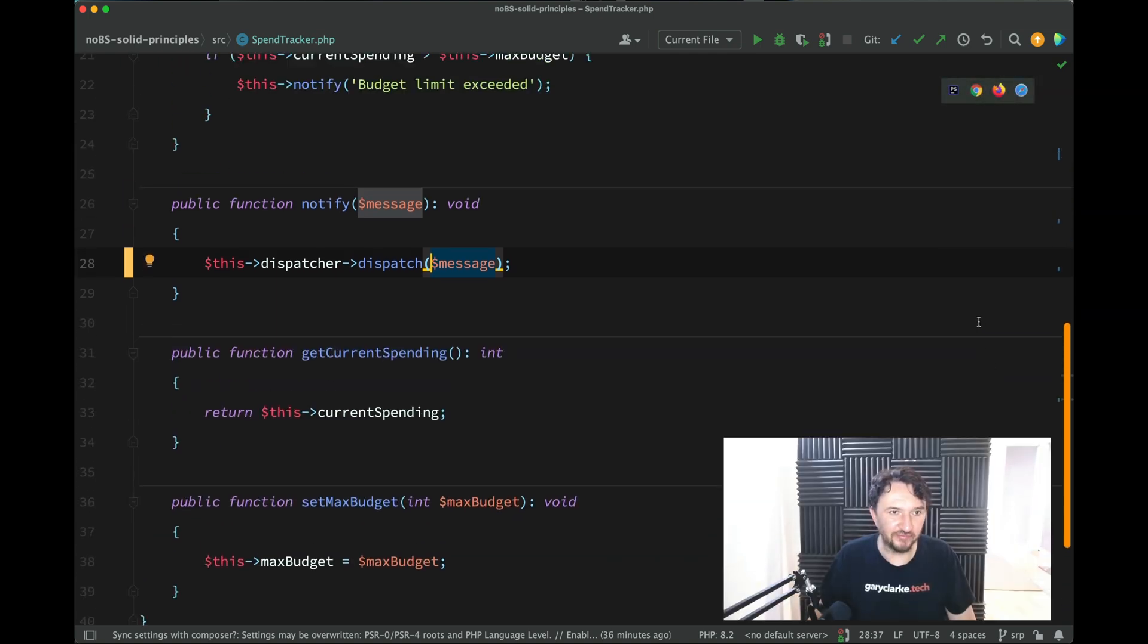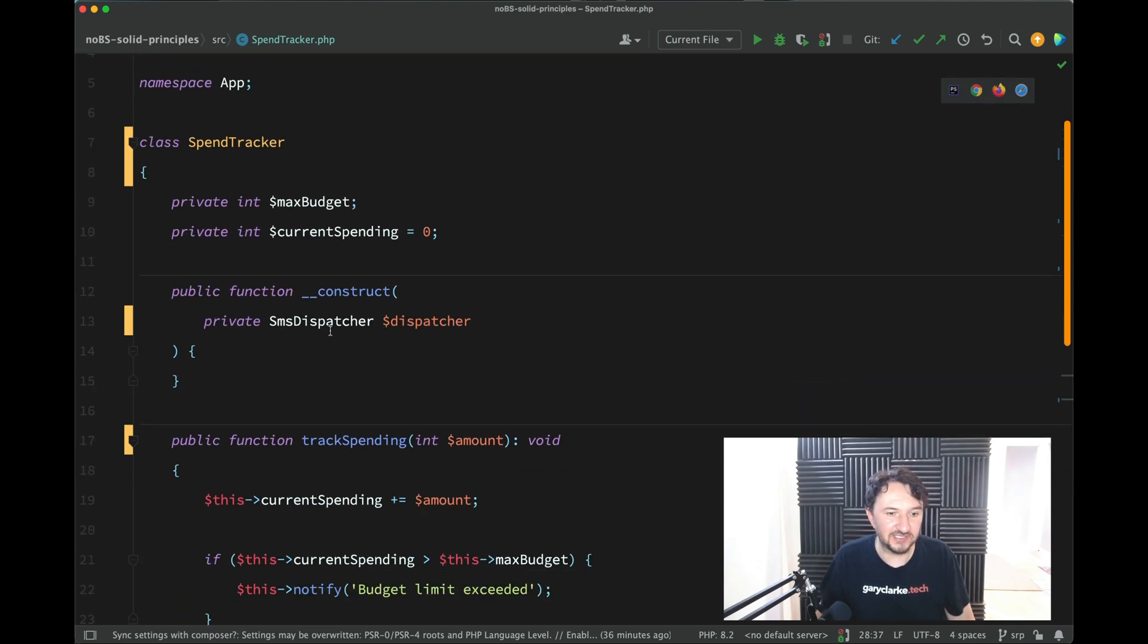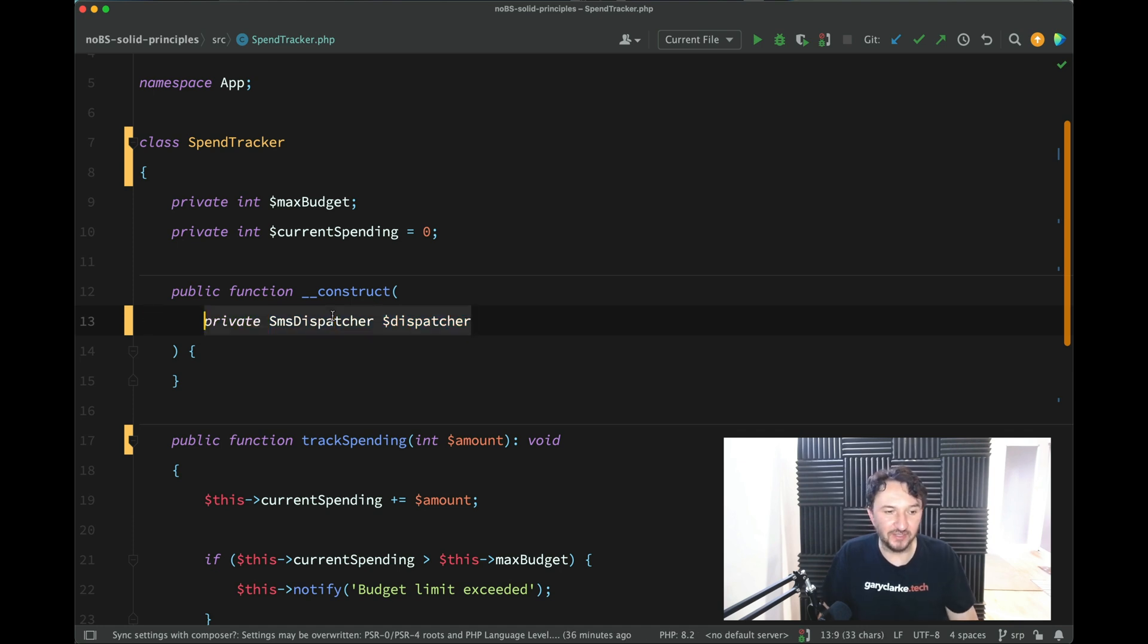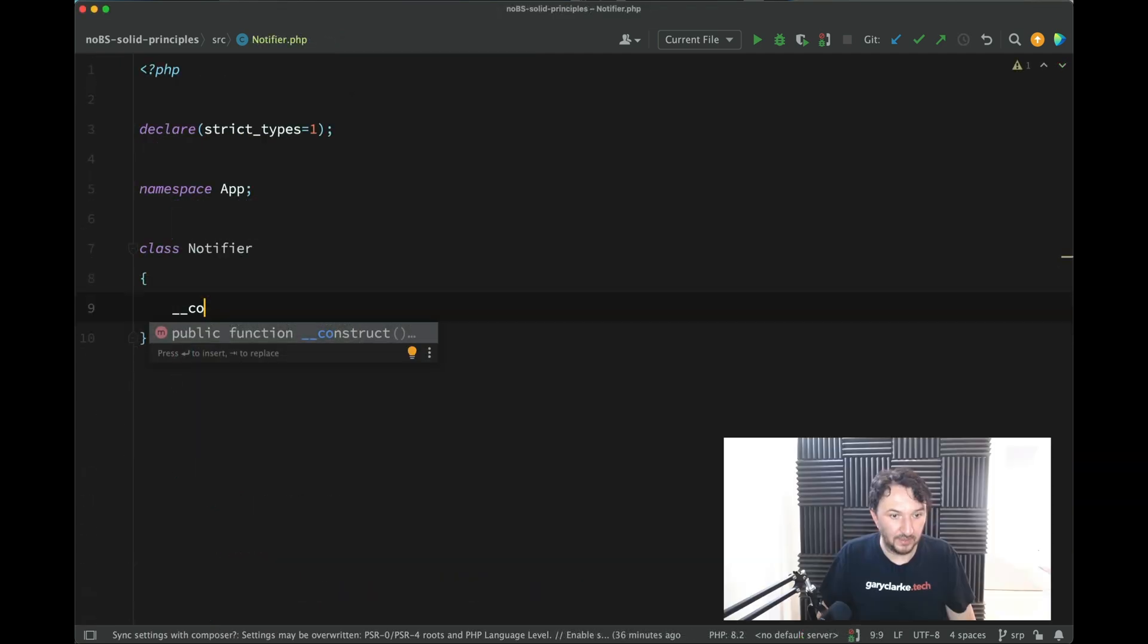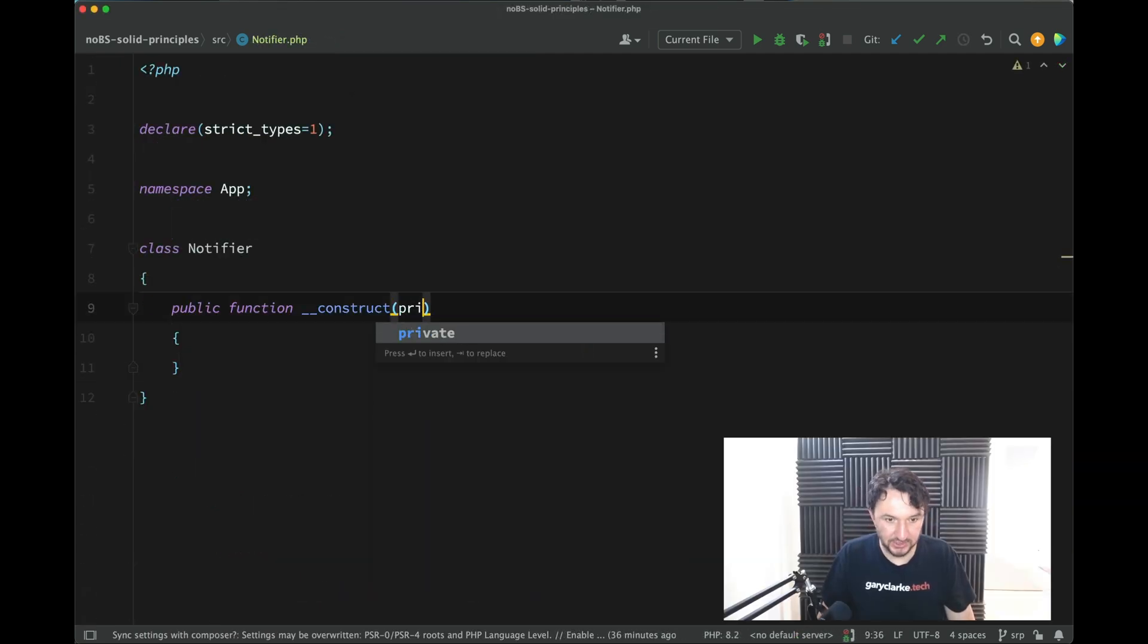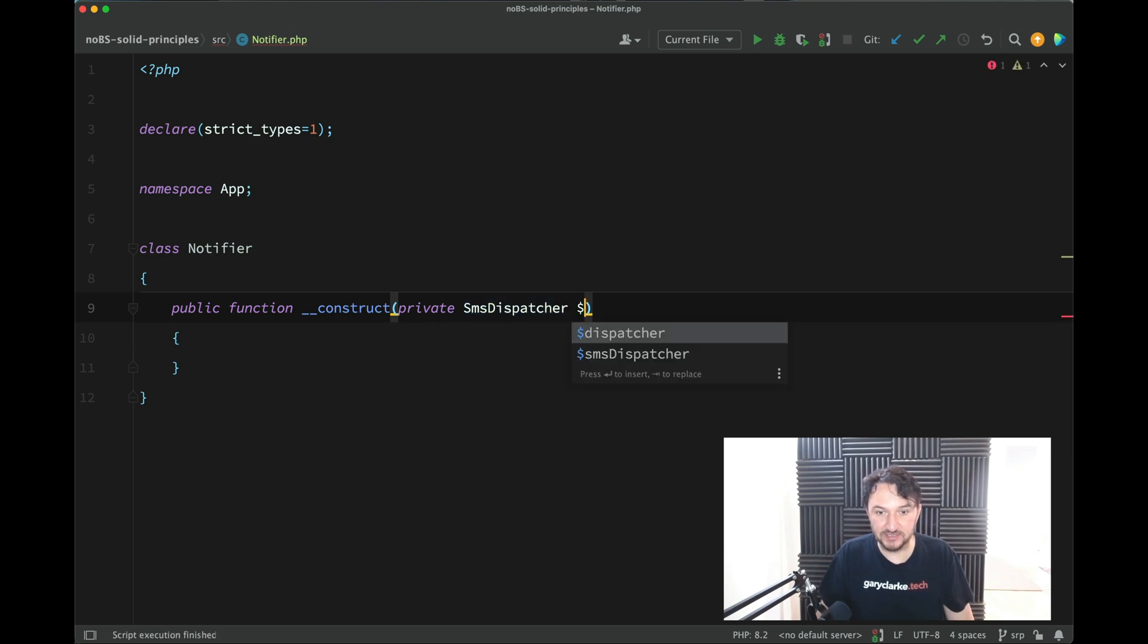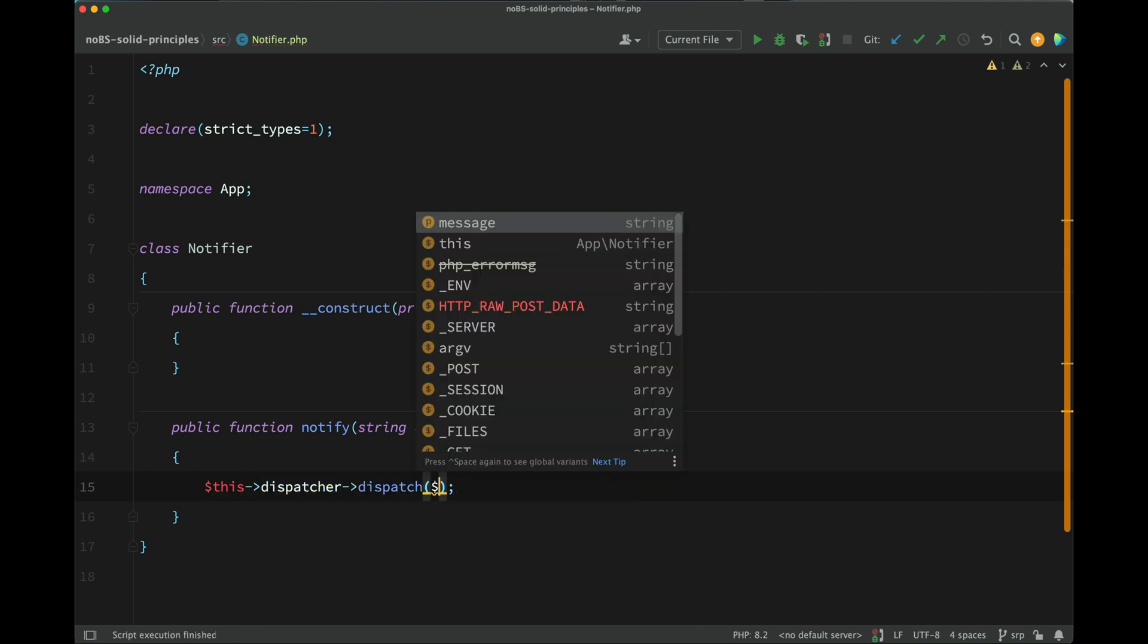So let me show you how we could have avoided this. Instead of actually injecting our SMS dispatcher or our mailer or whatever, what we would do is we would have a notifier object or a notifier class, which does all the handling. And if anything needs to change regarding the handling of sending the message, that change takes place in the notifier. So inside of source, I'm going to create a class called notifier. And then it is here where we're going to inject the parts that we need. So for example, SMS dispatcher. And then we'll have a function called notify. So notifier notify with a string message. And then we'll say this dispatcher dispatch message. Okay.